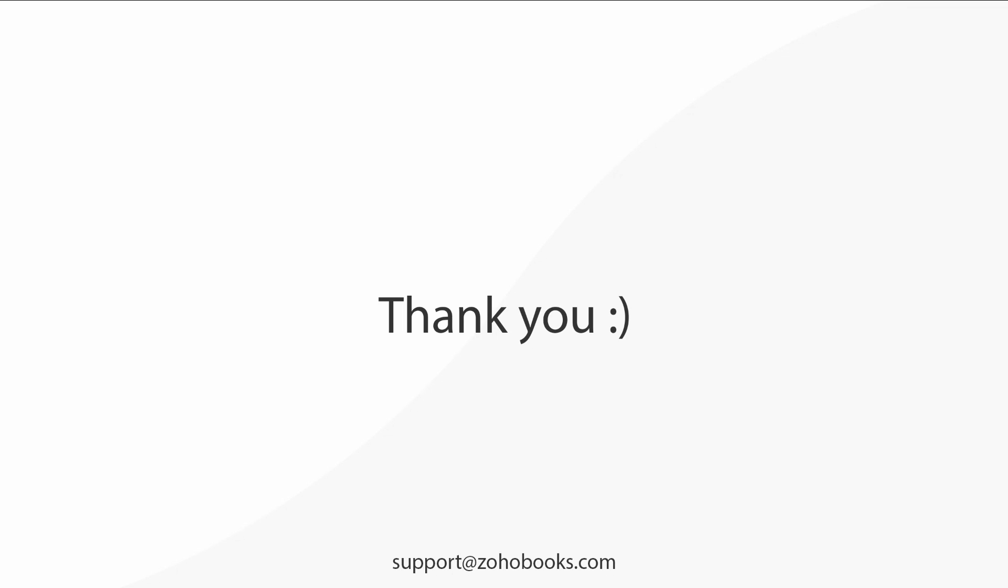Thank you for watching this video. You can always reach out to us at support@zohobooks.com for any further assistance.